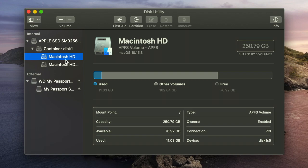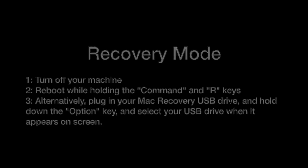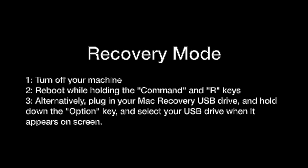If this doesn't work, then we need to go to the next step, which is to go into Mac recovery mode. In order to get to recovery mode, you're going to need to turn off your machine and when turning it back on, hold down the Command and R keys at the same time.